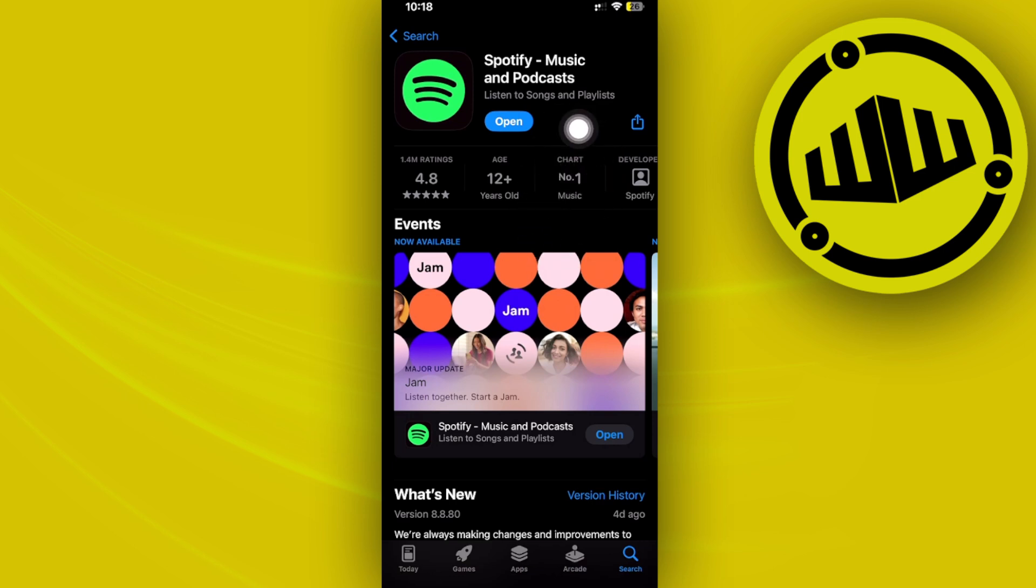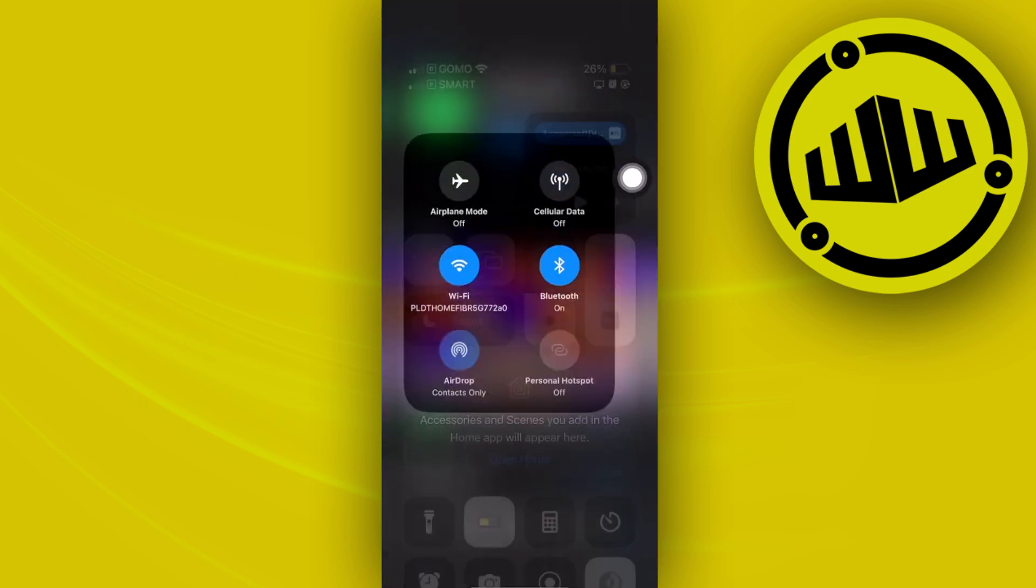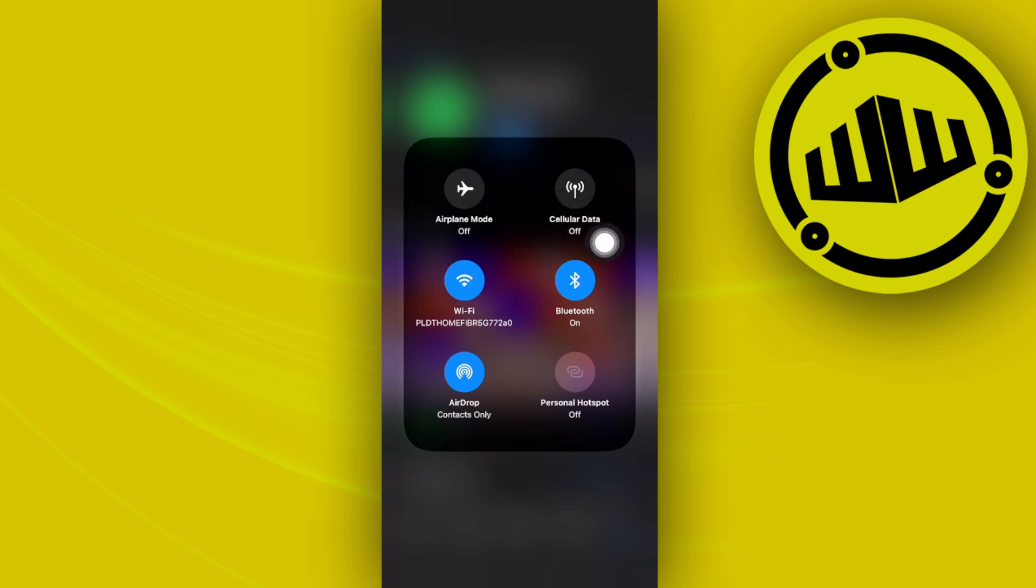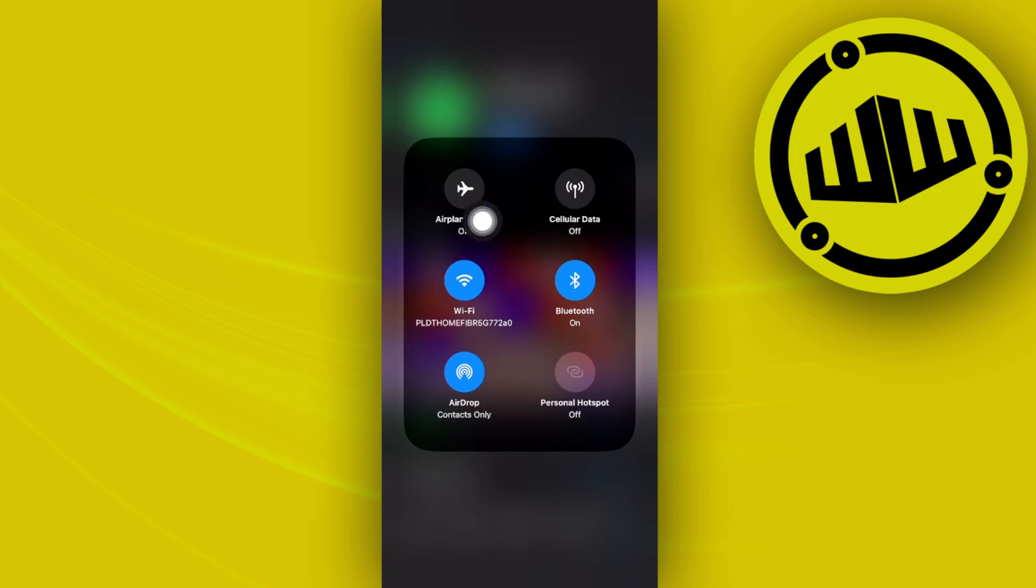If you do not have an update available and you are already using the latest version of Spotify, what we could also do to solve this issue is double check our internet connection with our Wi-Fi and see which one is going to work better for us. Playing around with these network options will give us the best option and will ultimately solve our problem as well.